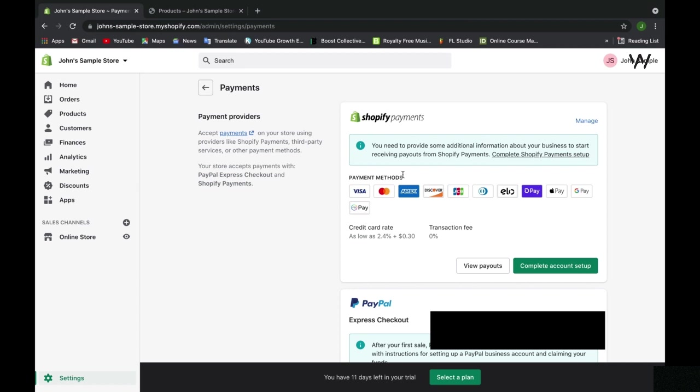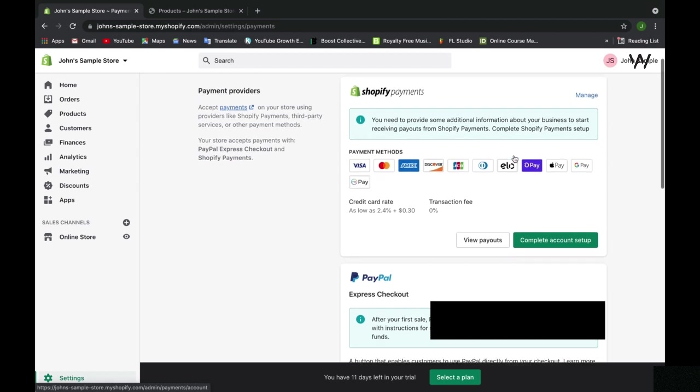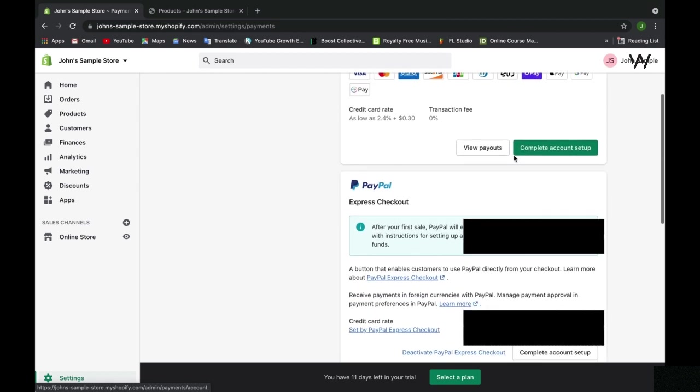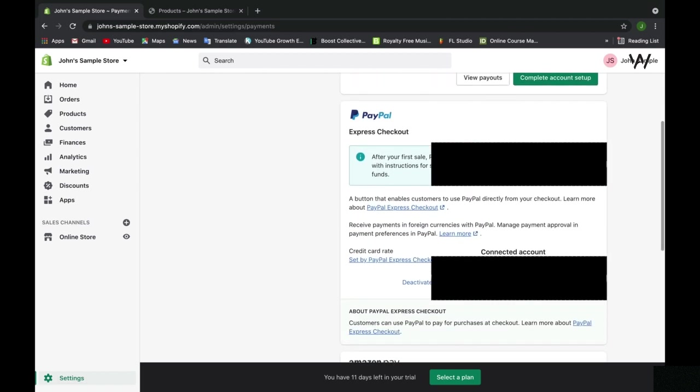As we can see here, we have a variety of payment methods and payment providers that are accepted on Shopify for us to allow customers to pay with and to receive payments. We need to complete the Shopify payment setup in order to be set up.